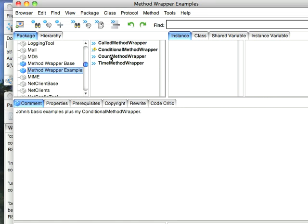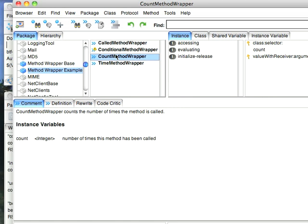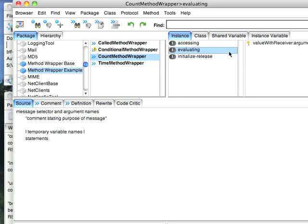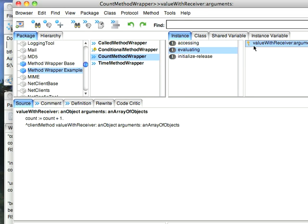Down here are some examples. You can do the count method, just count the number of times a method's been called. And you notice the way this does this under evaluating is it puts in this count that counts the number of times it's executed.